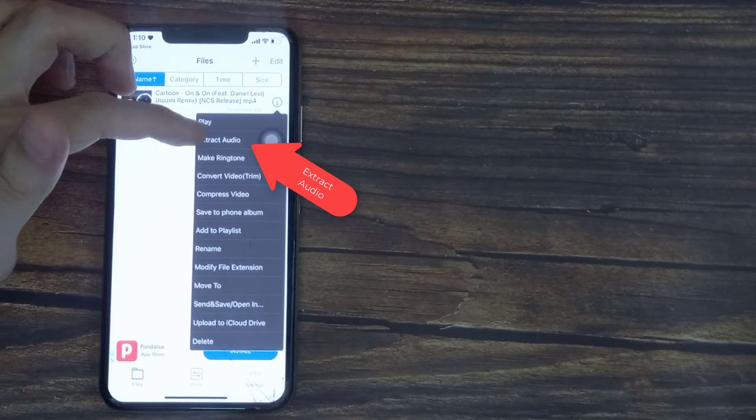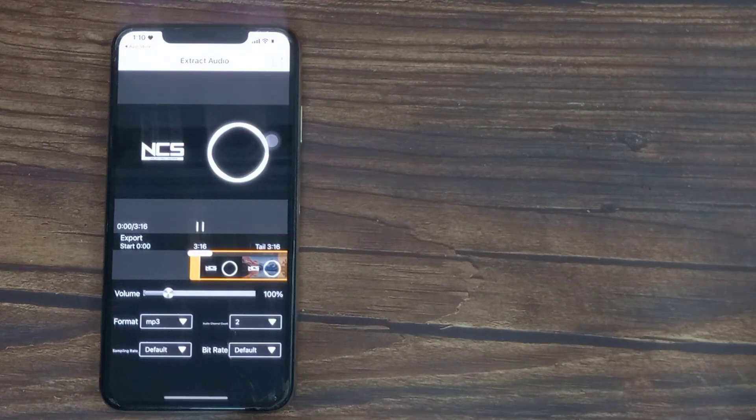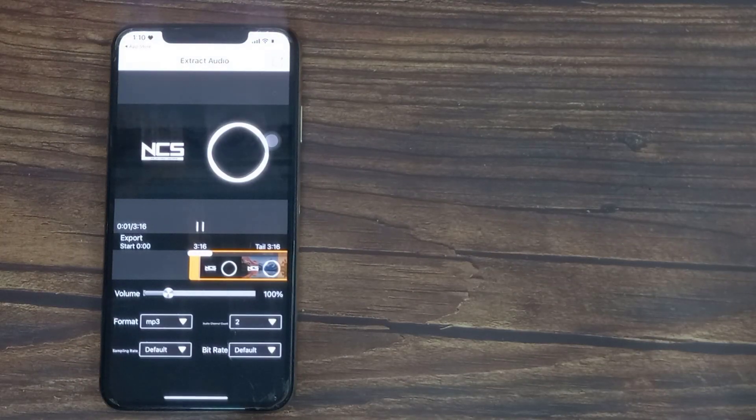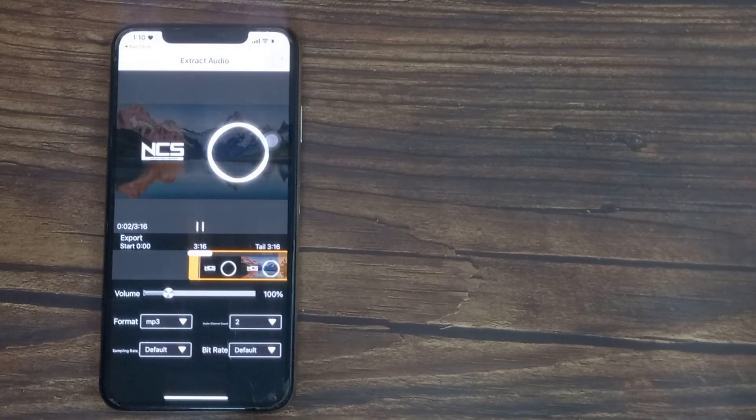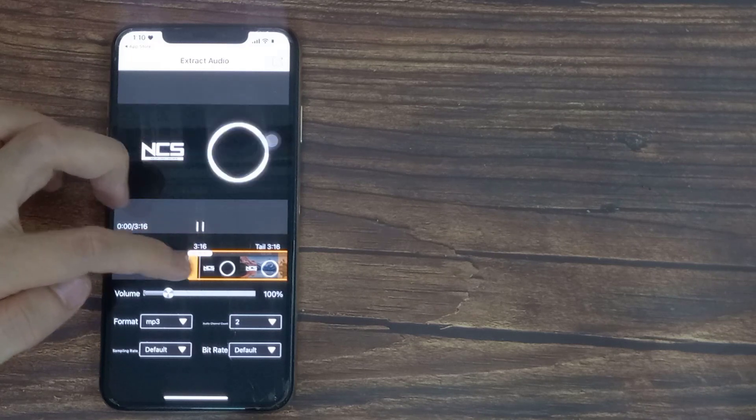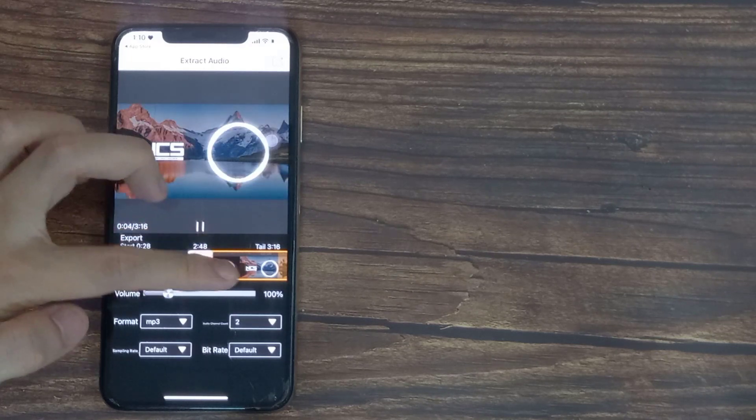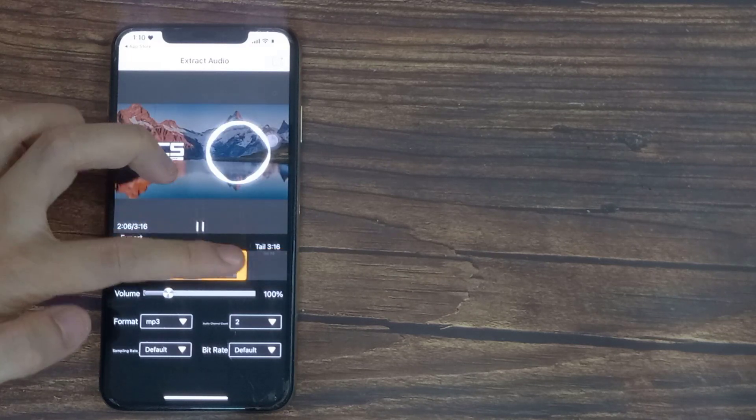From here you can edit the audio settings for your MP3. If you only want to extract the audio of a specific section of the video, you can move the sliders to select the time range.